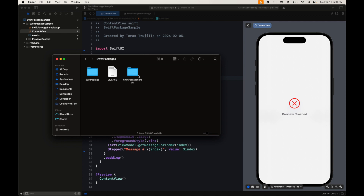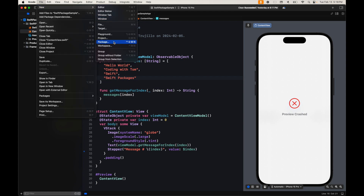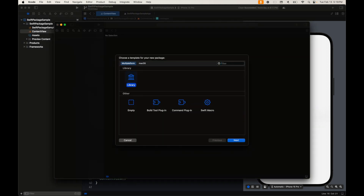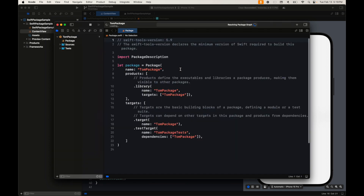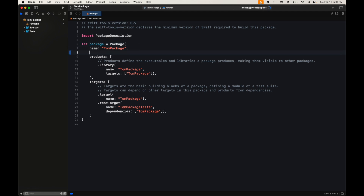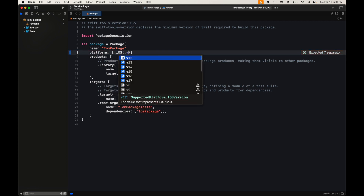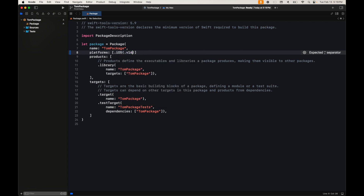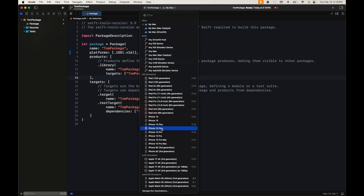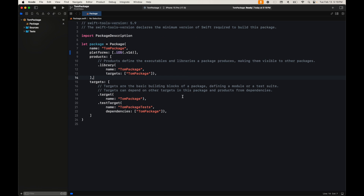Let's create the package. We go to File > New and create a package. The first thing we'll do is make this iOS-exclusive by editing the Package.swift file — autocomplete is very handy here. We set it to iOS 16. Building for devices confirms everything works perfectly.